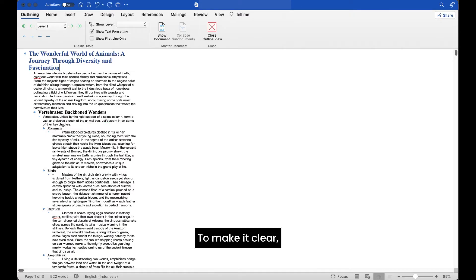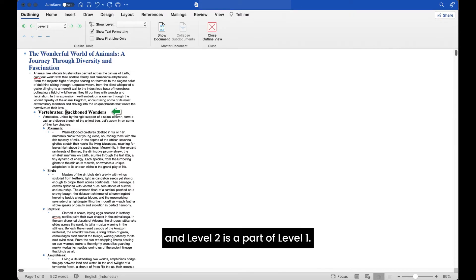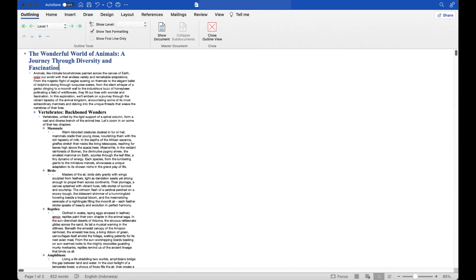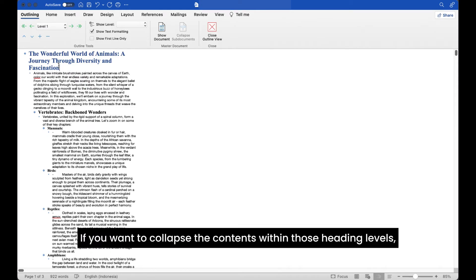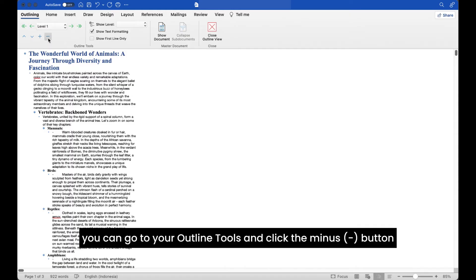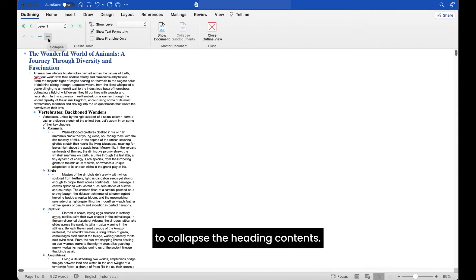To make it clear, level 3 is a part of level 2, and level 2 is a part of level 1. If you want to collapse the contents within those heading levels, you can go to your outline tools and click the minus button to collapse the heading contents.